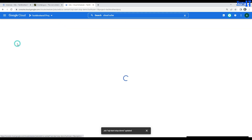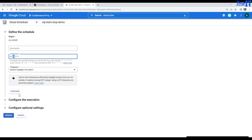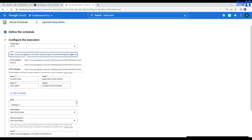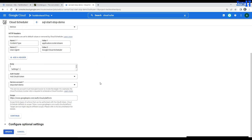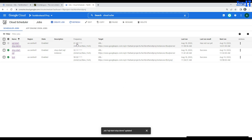Now I can do the same for TB SQL Server. I go back to my job and update the schedule. It is currently 11:59, so I want to trigger at 12:01 — minute 1, hour 00. For the instance, I only need to change the instance name from TB MySQL to TB SQL Server. Hit continue and update.